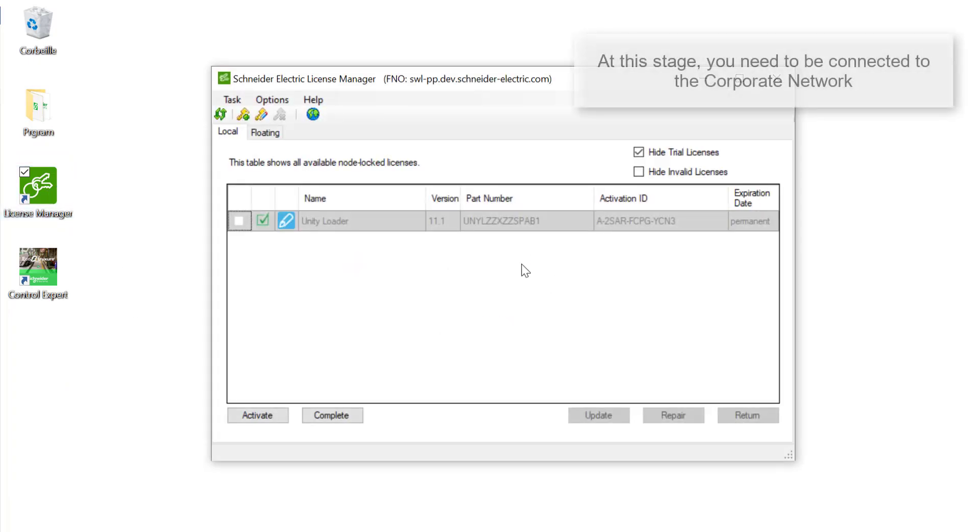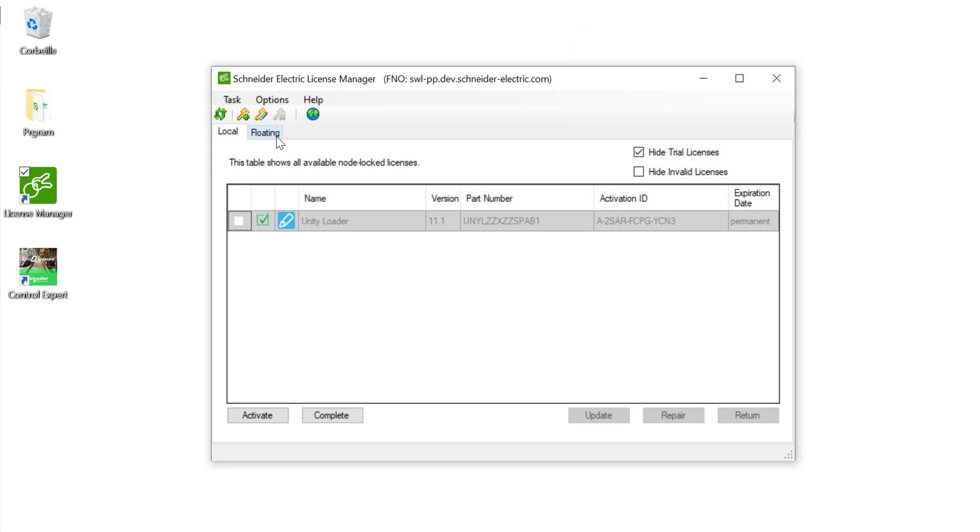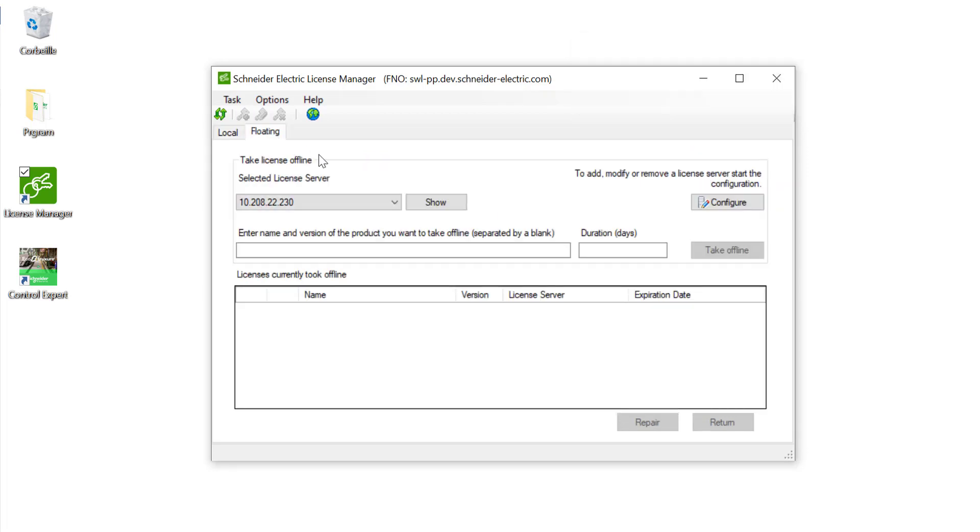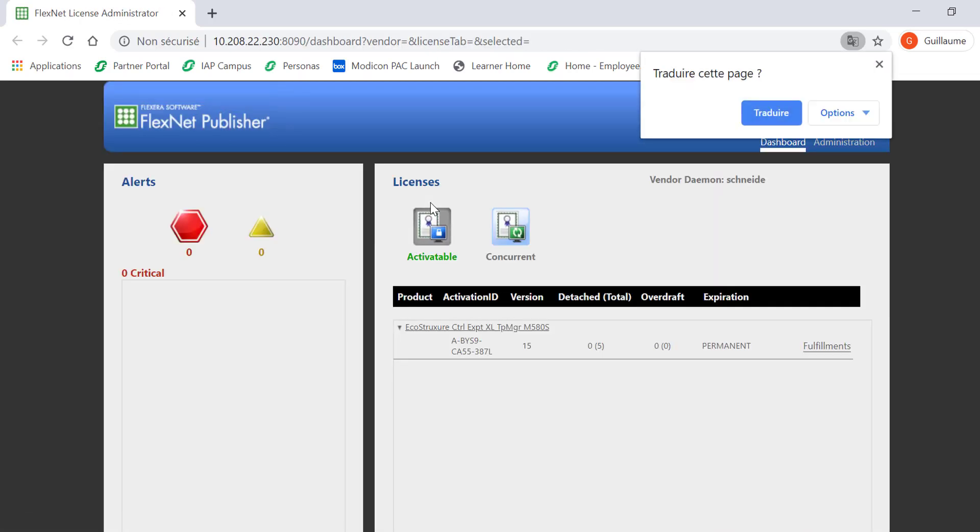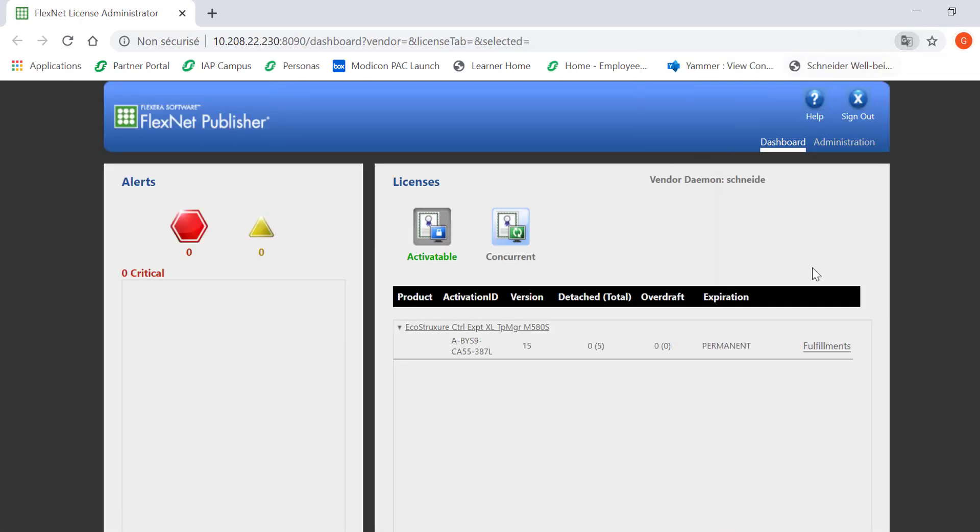Before disconnecting from the network, you have to open the license manager tool on the local PC where ControlExpert is installed. Select the floating tab and click on Show. On FlexNet, you should be able to see your licenses of ControlExpert. Now, click on Fulfillments.